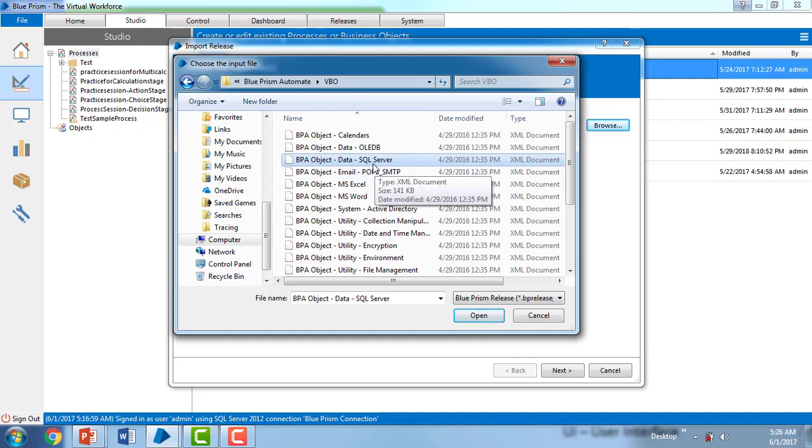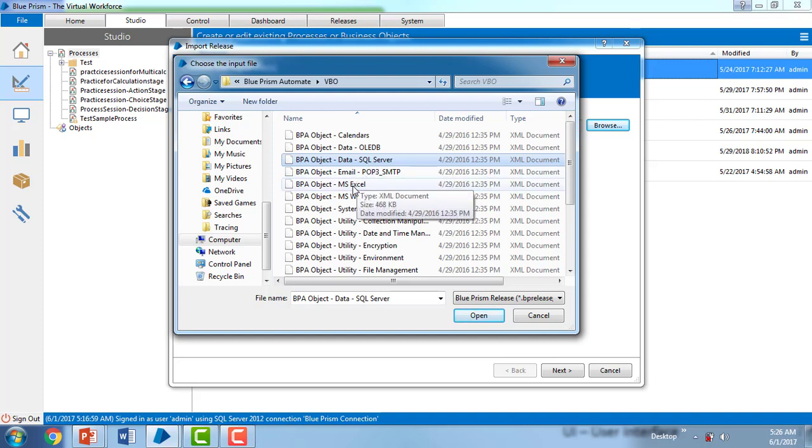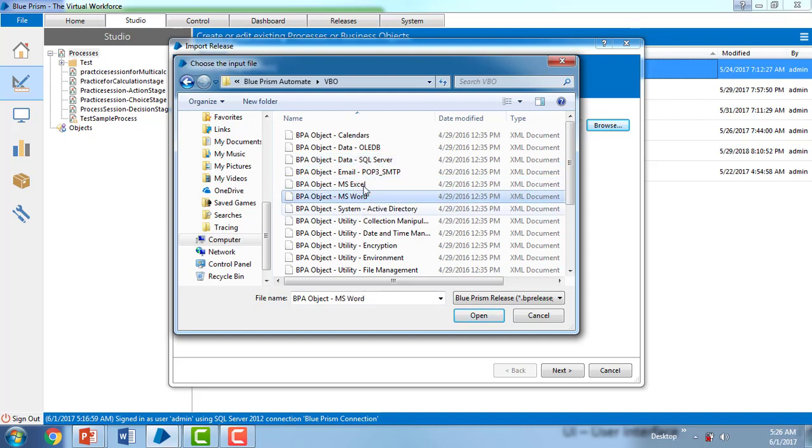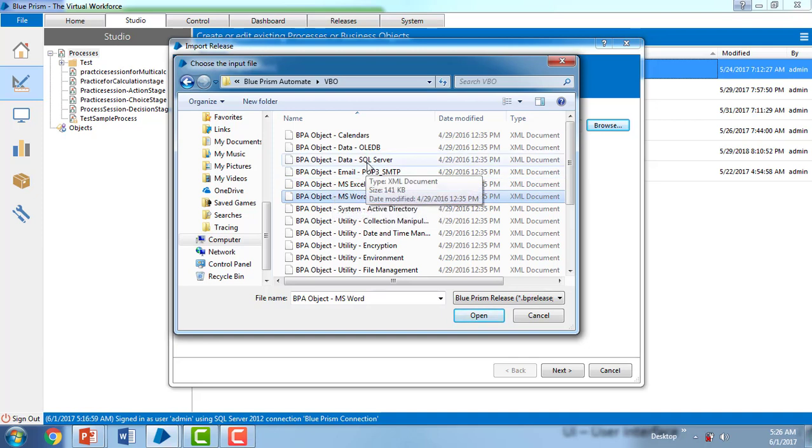If you're going to work on any MS Excel or Word, you're going to select the BPA Object as MS Excel. Okay, now what I'm going to do is import SQL.